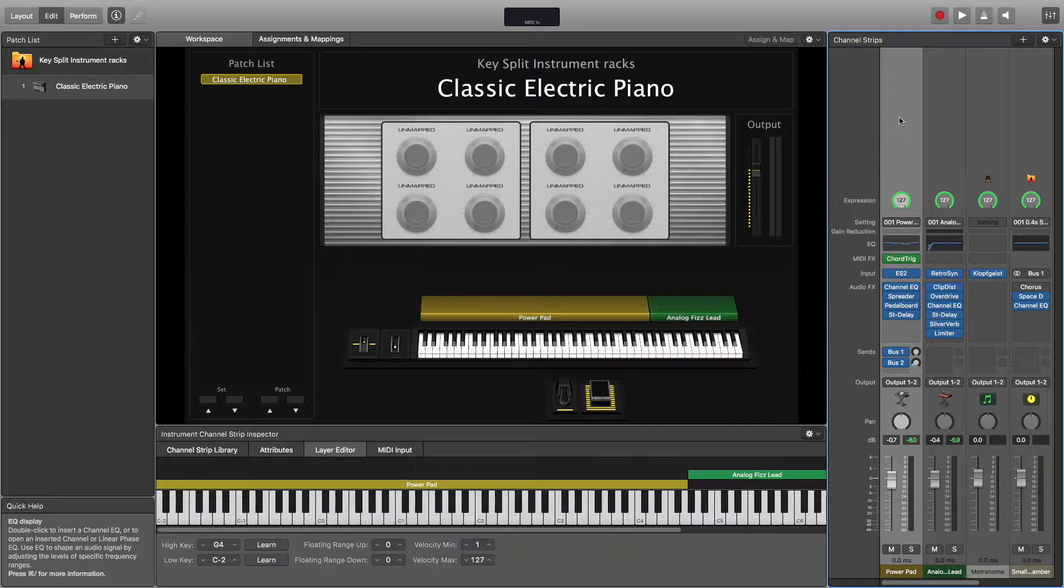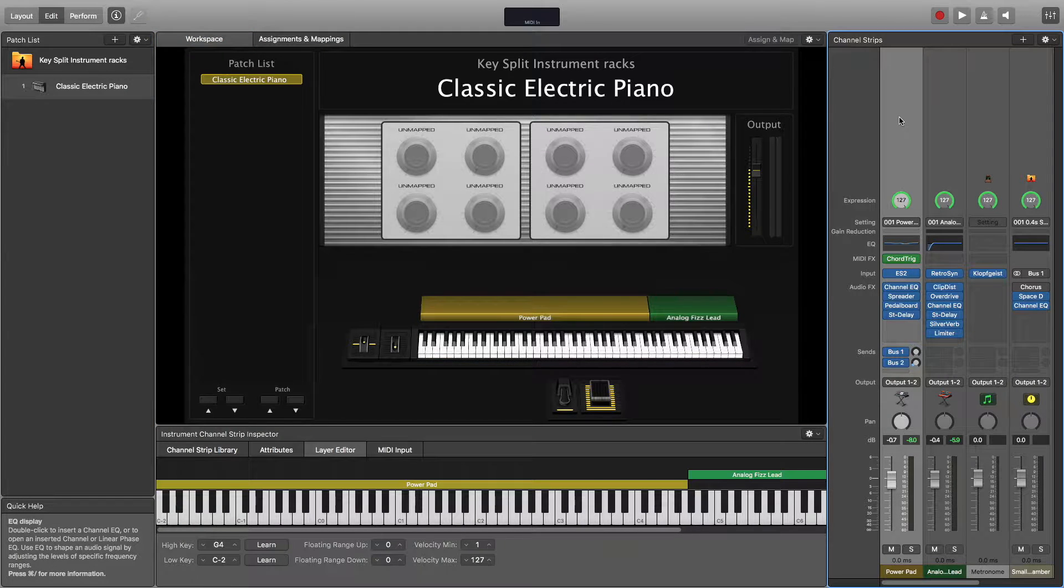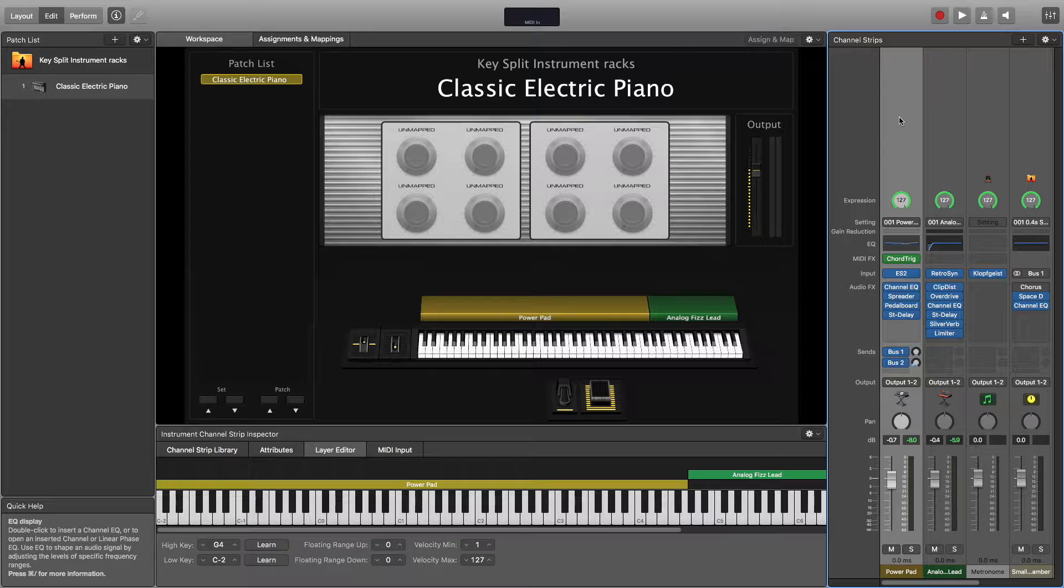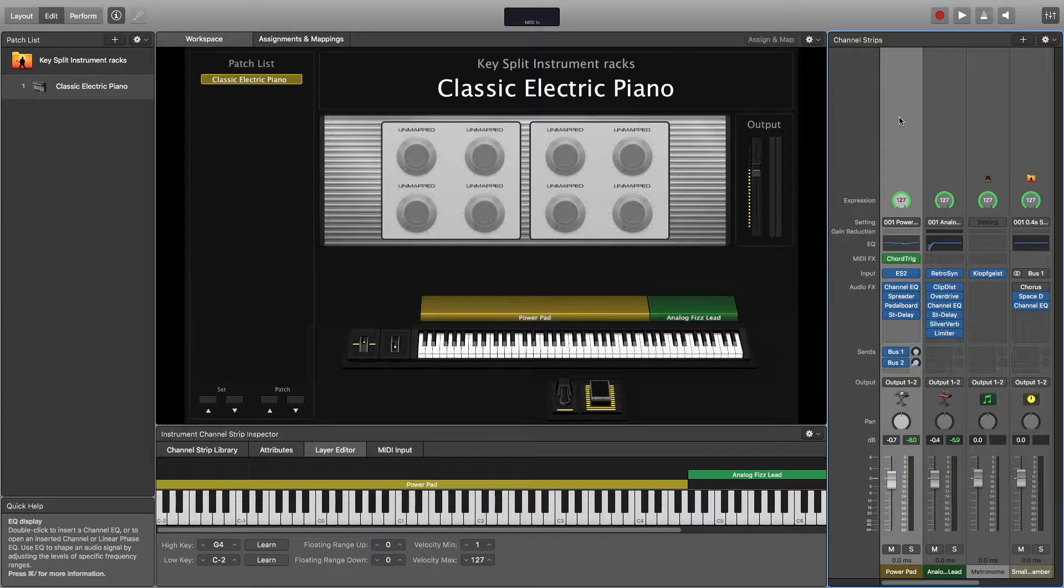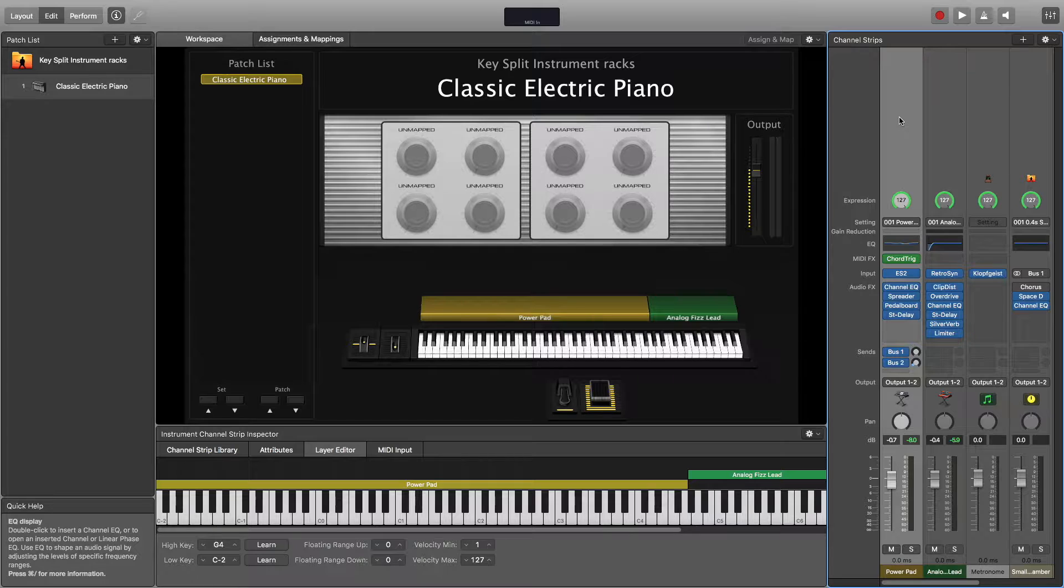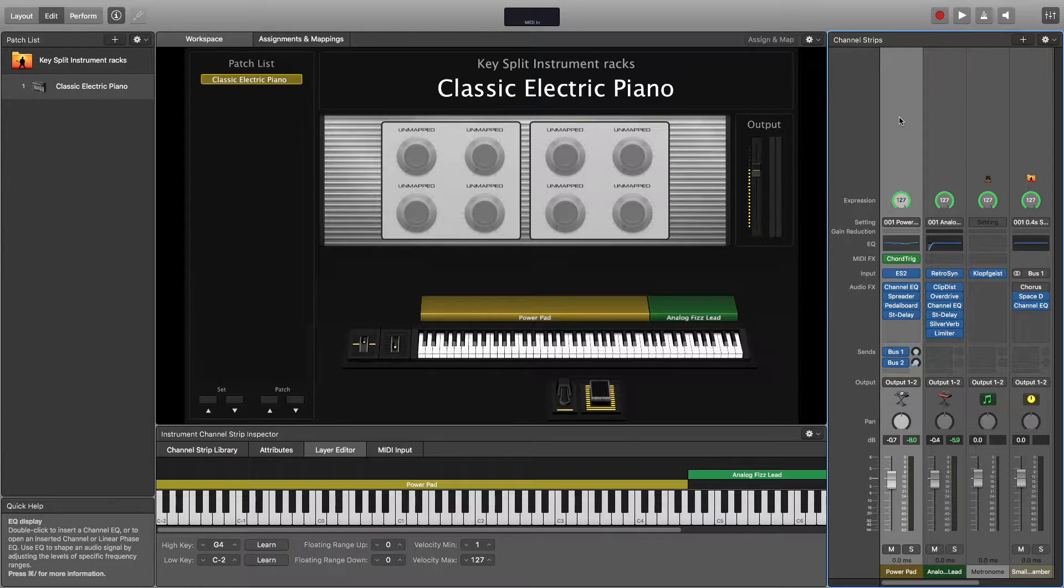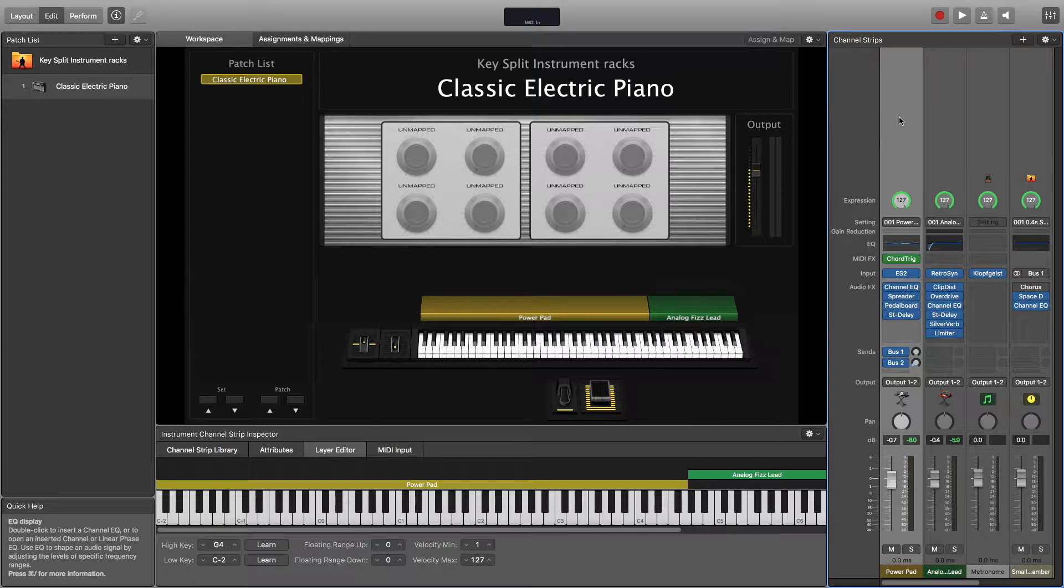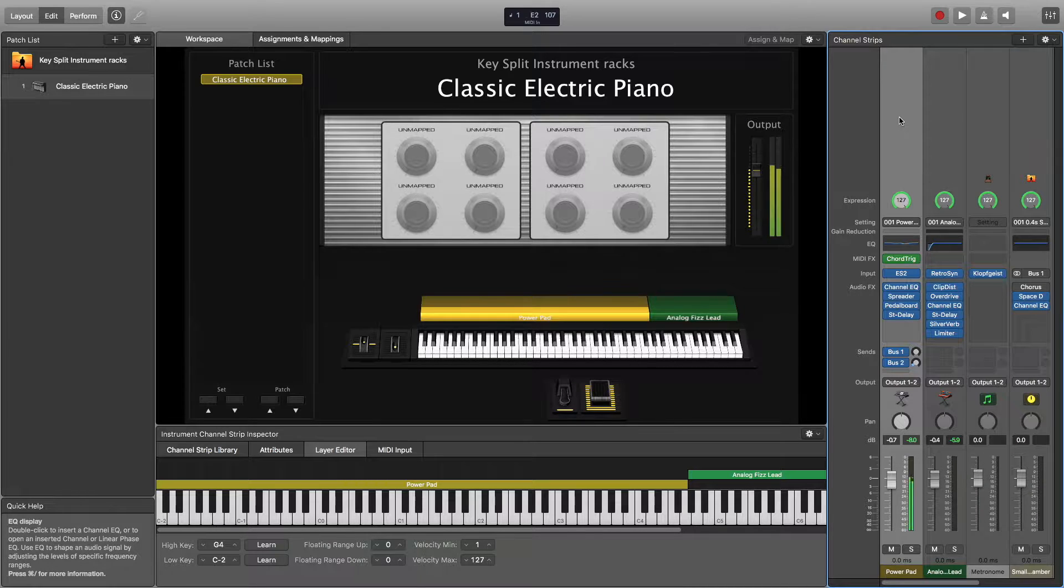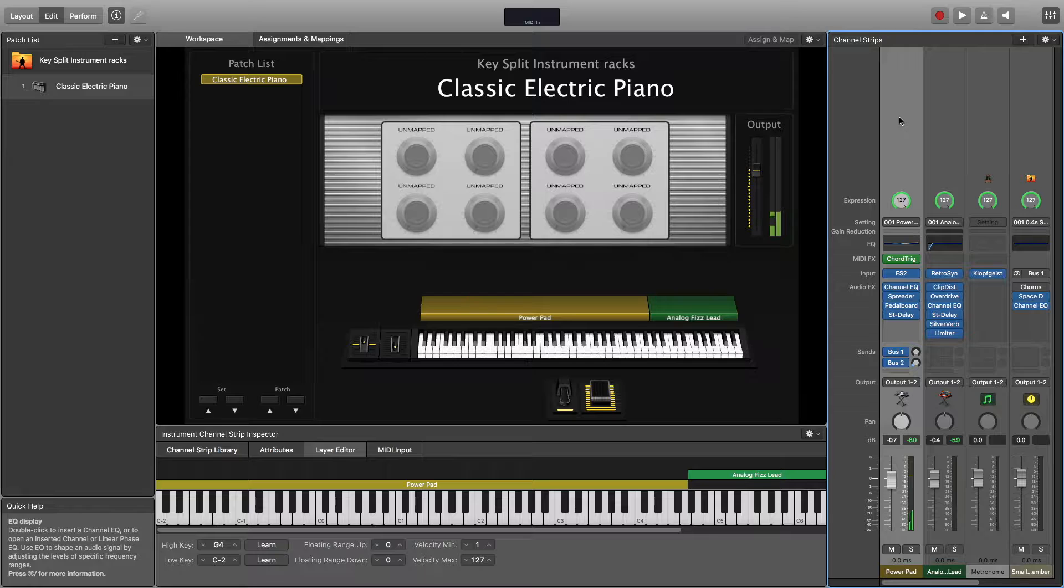So here we are inside of MainStage, and you'll see basically what we have set up here is a keyboard split. So a super common thing for keyboard players to need to be able to do is play more than one sound at a time, and we don't always want them to overlap.